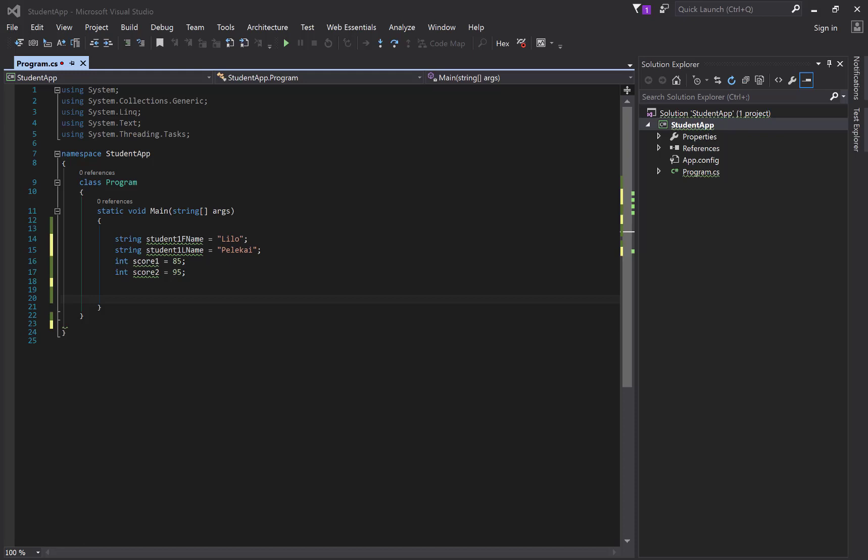All right, so let's start building situations where we are no longer thinking about code as a process. In other words, I need to get a name and I need to concatenate it with an age, and then I need to calculate. Those are all processes. So now with object-oriented programming, we want to start thinking of things as objects or nouns. This is a pretty basic setup, nothing scary or fancy here.